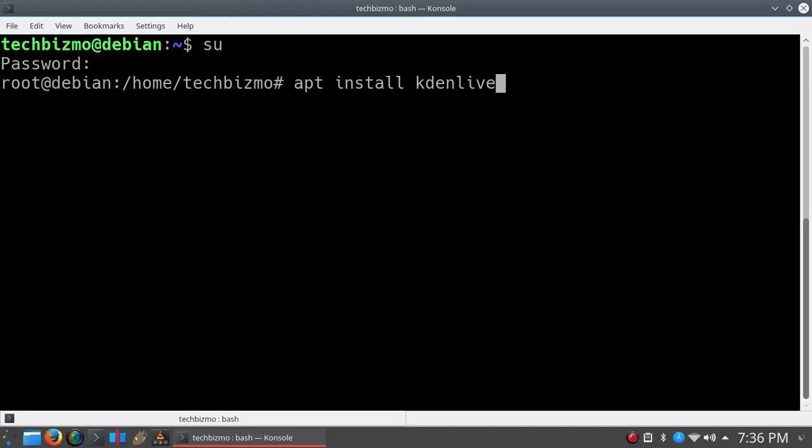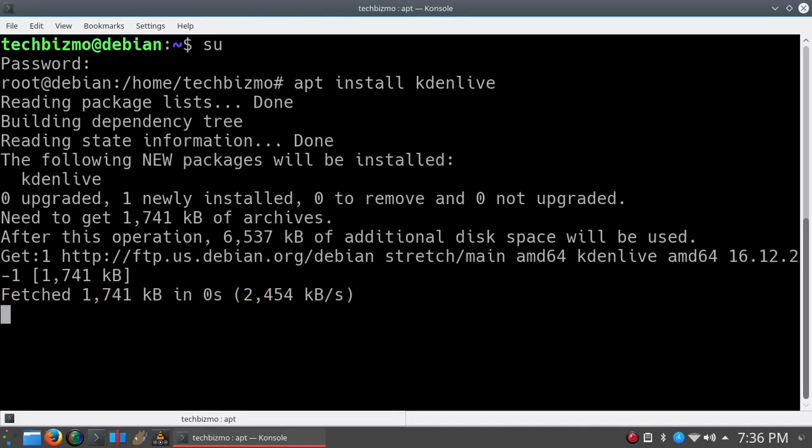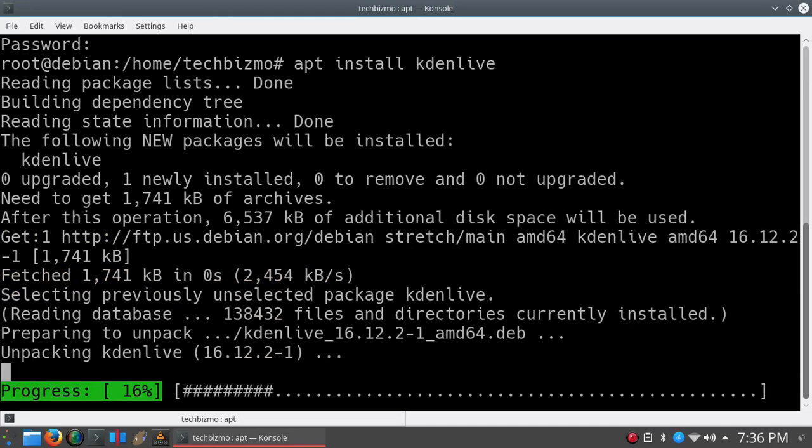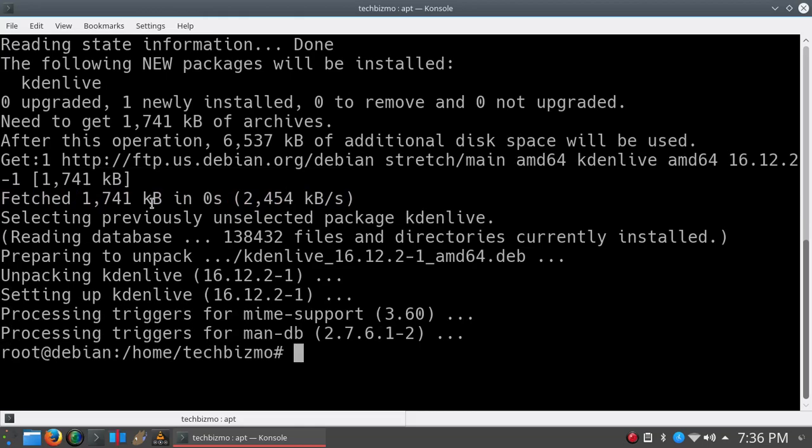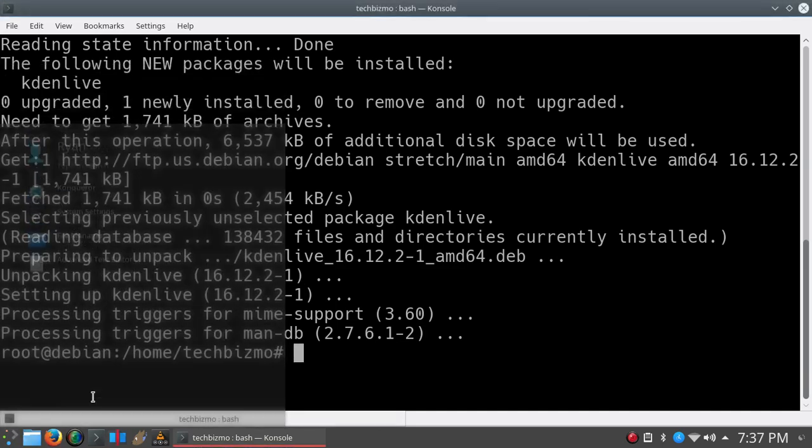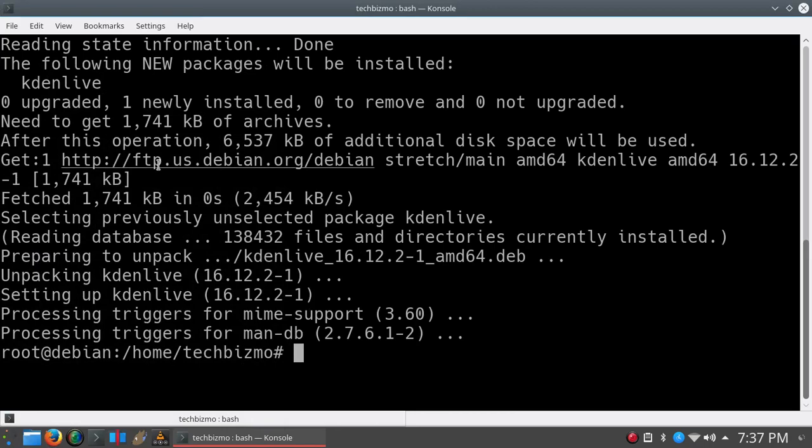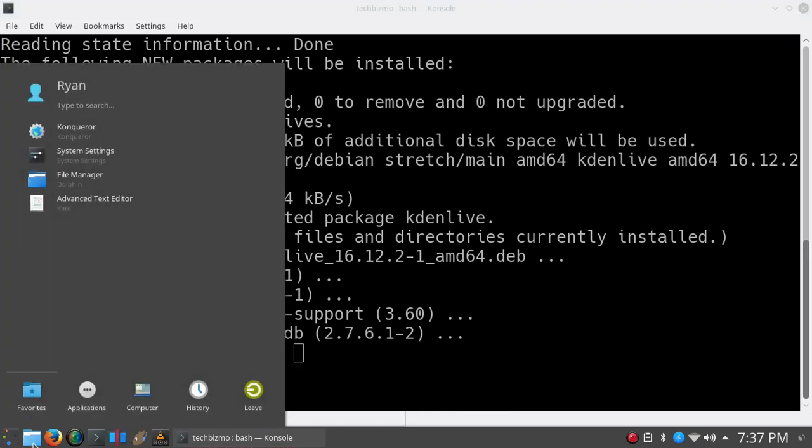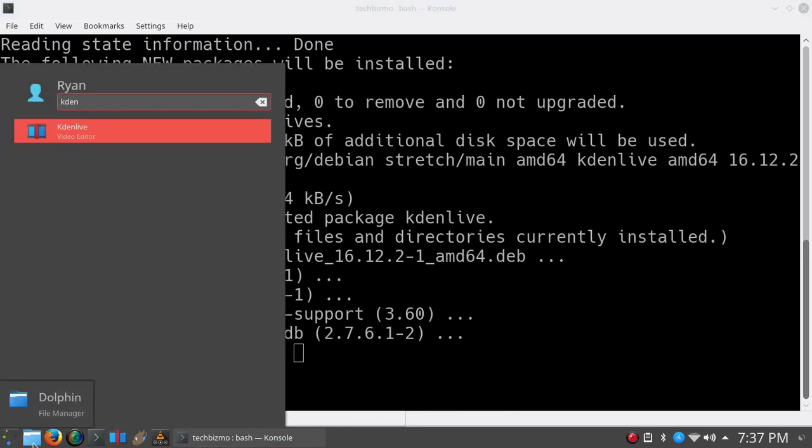We'll go ahead and hit enter and that will install. Actually, it looks like it's already installed. I thought it would ask for a yes or no - typically it asks for a yes or no - but I actually just deleted Kdenlive for this video. As you can see, it's actually back on my computer.